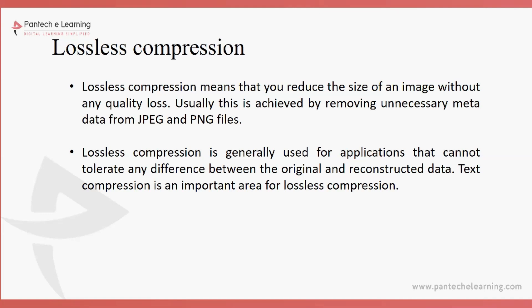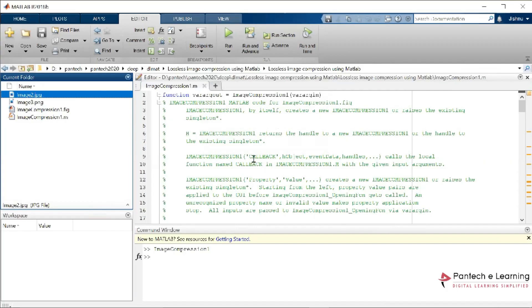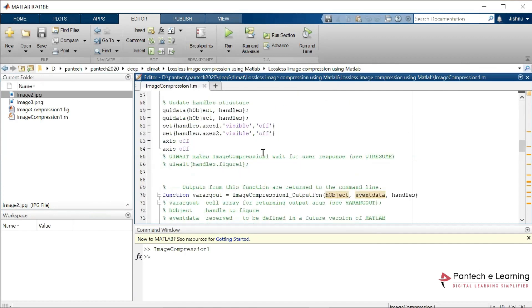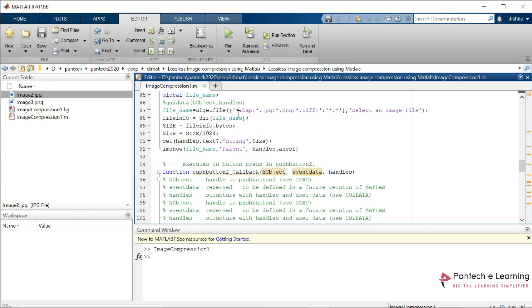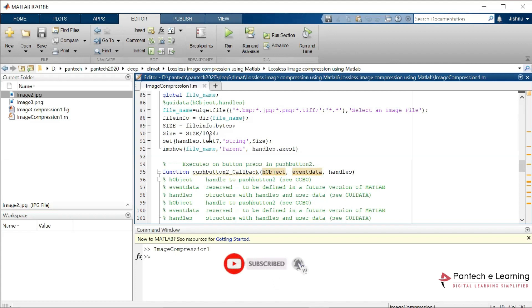So how can lossless compression be applied in MATLAB for image processing? This will be our setup code. The program is built completely in the form of a GUI. In the GUI, first we provide the input image using a push button. After providing the input image, it will accept any format — BMP, JPG, PNG, anything. After that, the file info will be printed: the name of the file and the size of the file, which is most important. The original image will also be displayed.